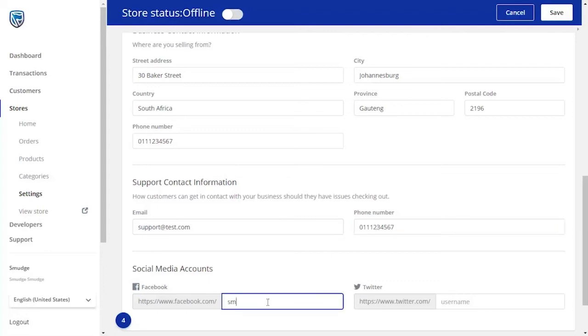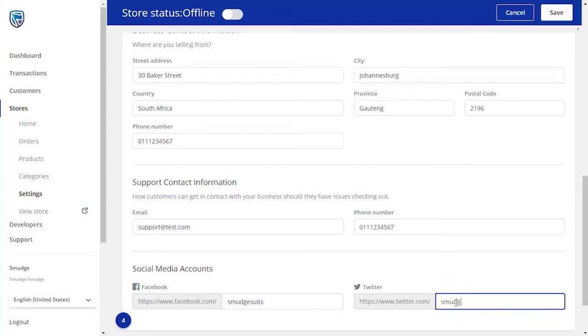To build your social media community and for customers to find out more about you and any future offerings, insert your social media addresses and handles.